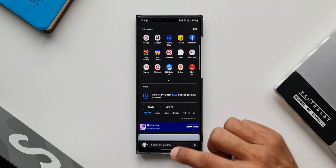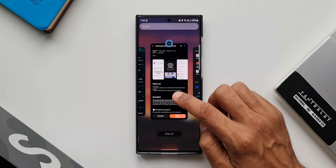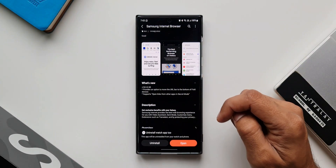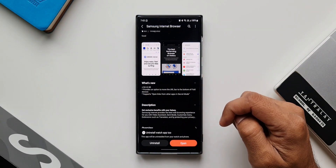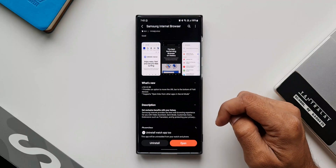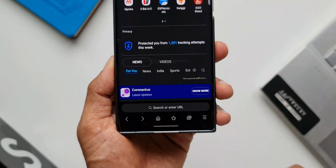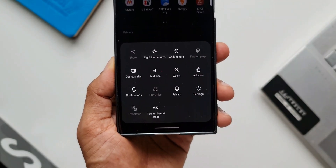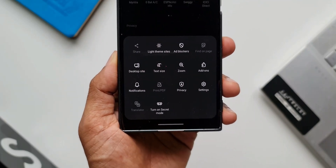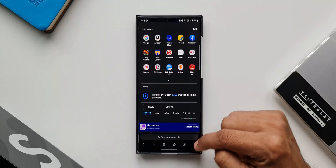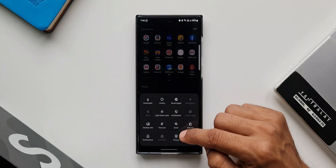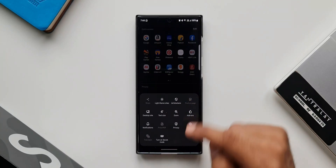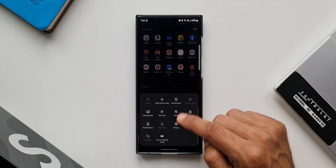The second feature supports opening links from other applications in secret mode. Secret mode on Samsung Internet browser is essentially the incognito mode. To enable it, tap on the hamburger menu and you'll see an icon to turn on secret mode.